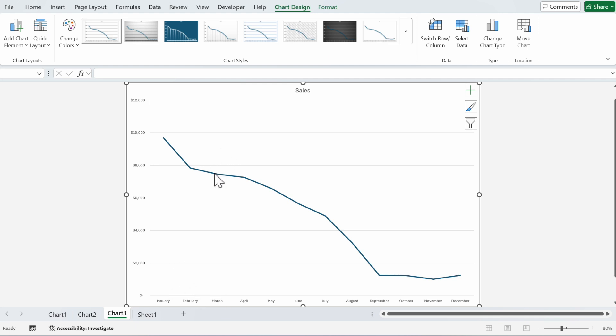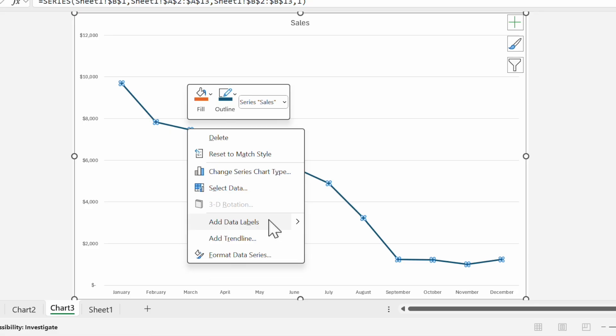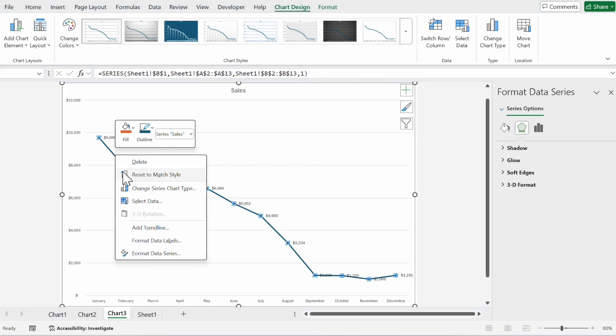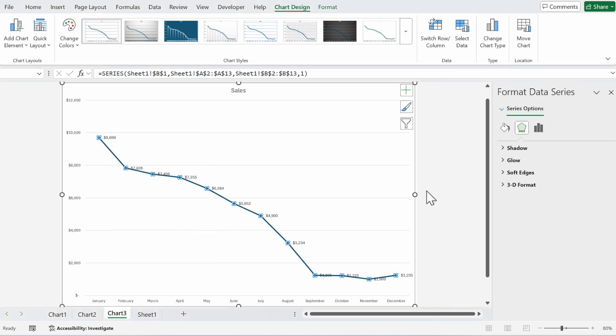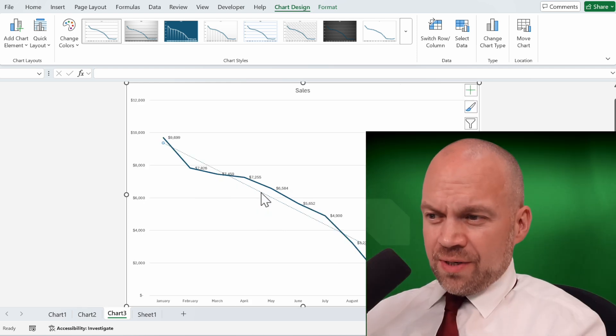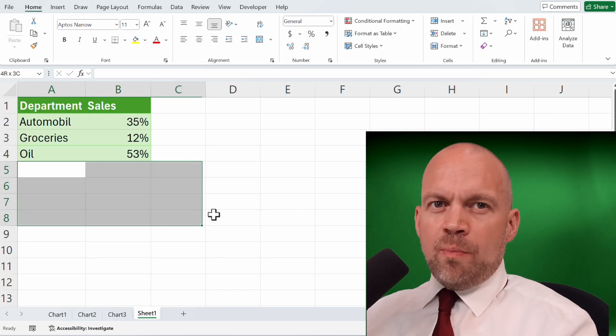We'll add data labels with a right click, and now to see the trend, we click and add a trend line. Here is the linear trend line. Trend lines show the hidden truth in your data.